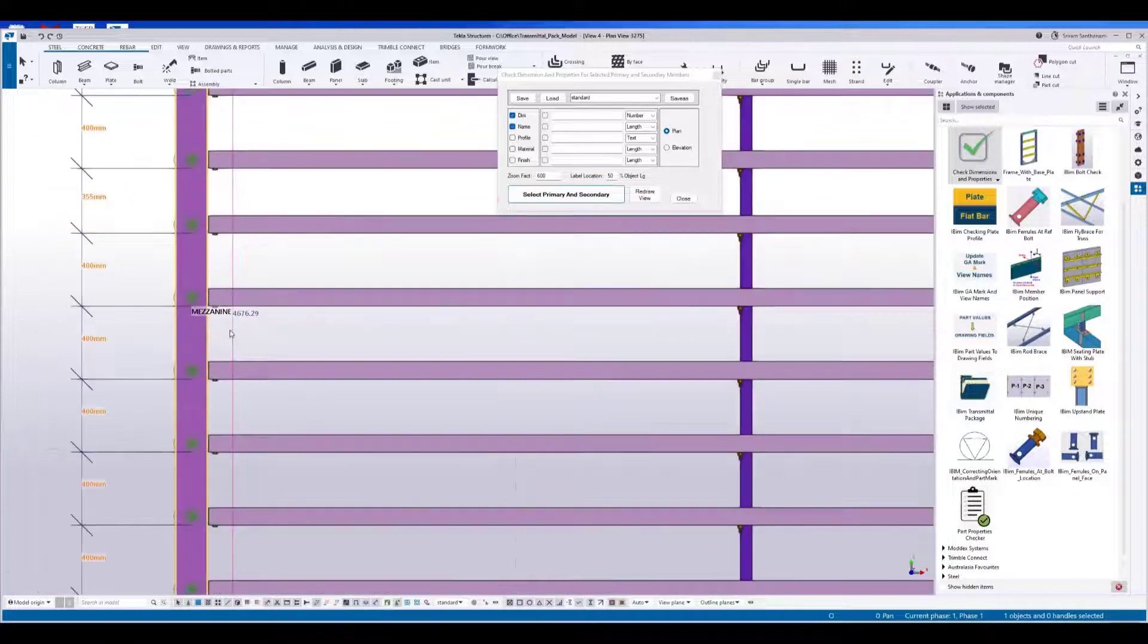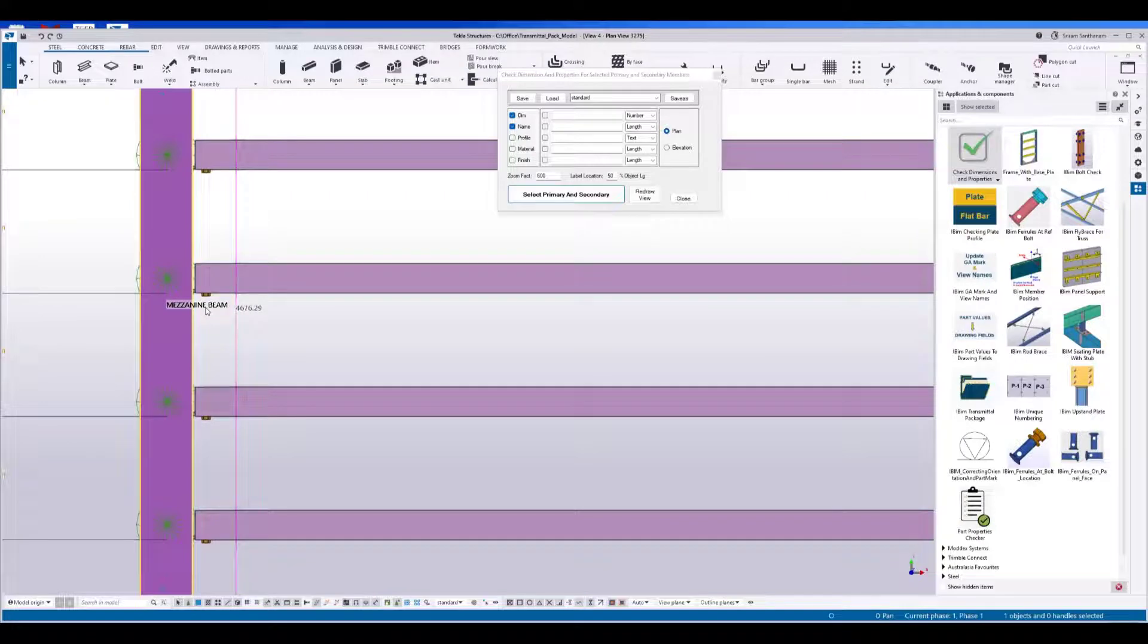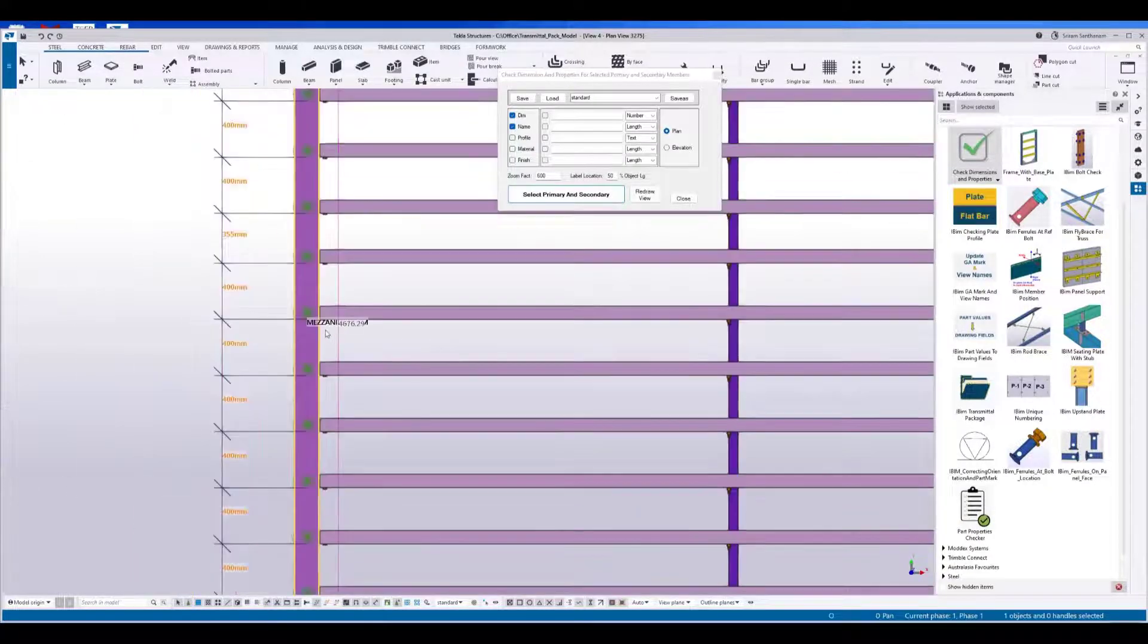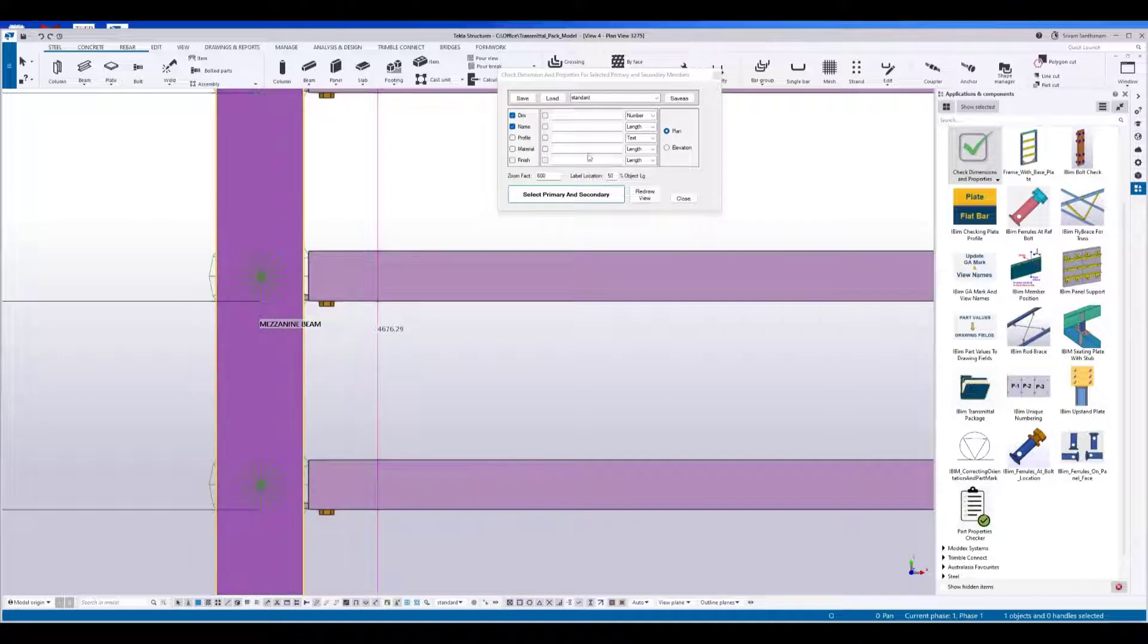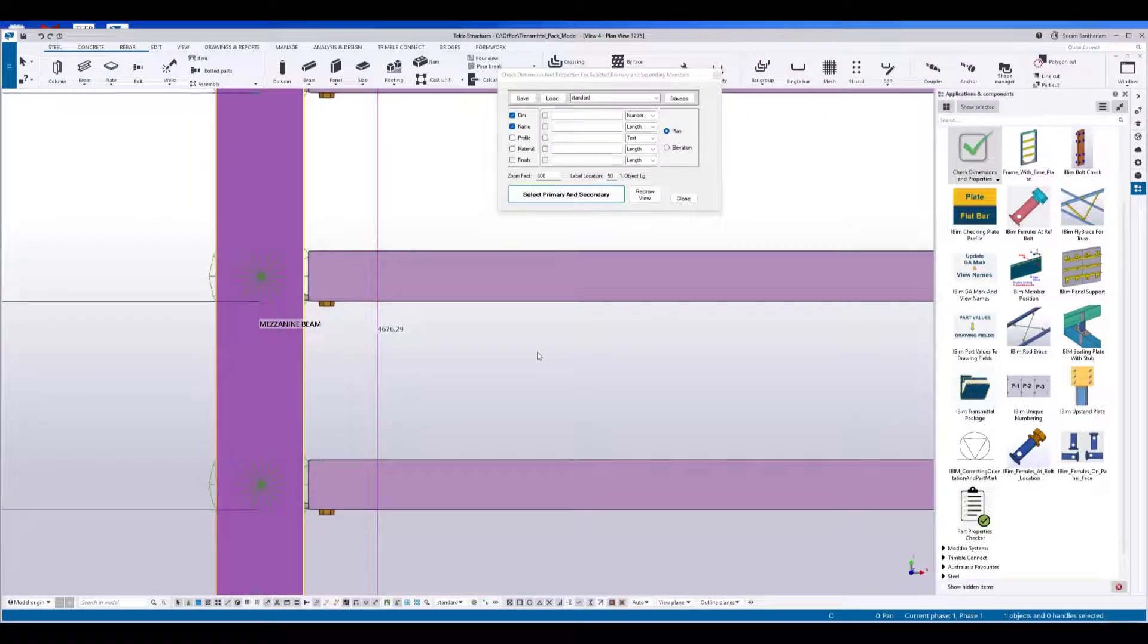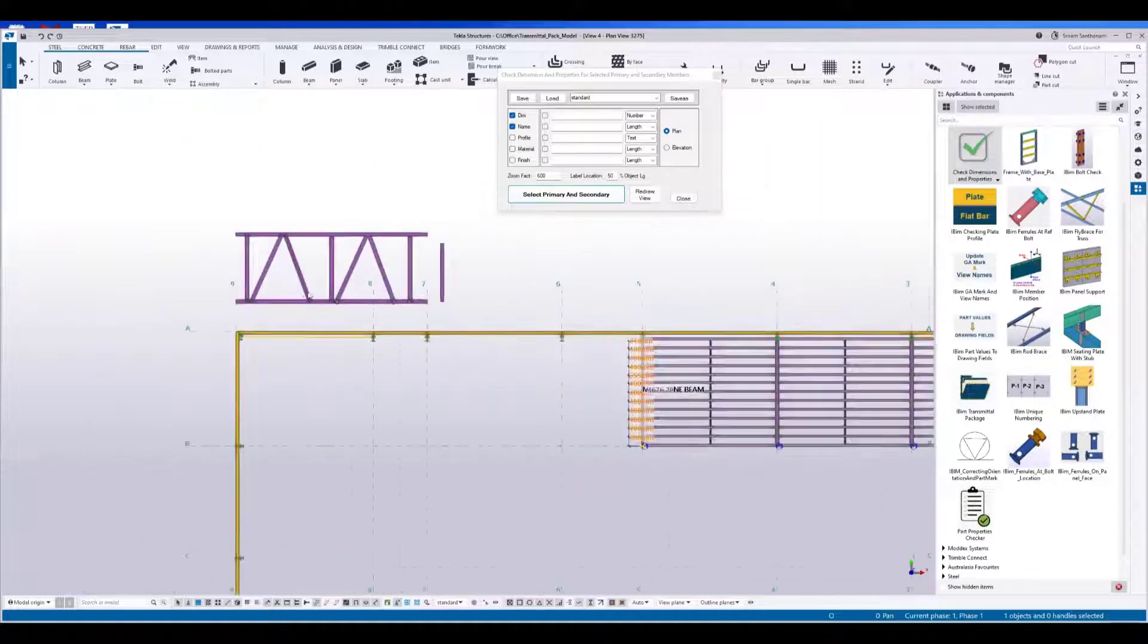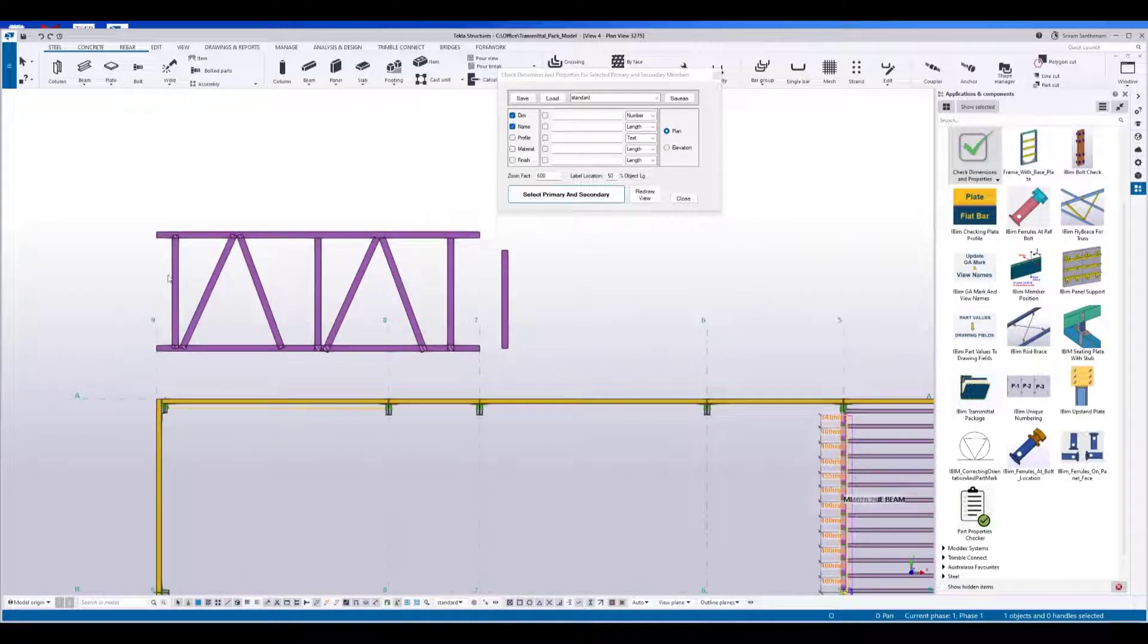Now you can see it shows the name of the primary member. That zoom ratio is 600. Increase the ratio if you wanted to make it a little bit bigger. Let me just do it for these members.